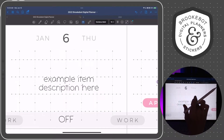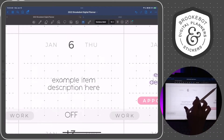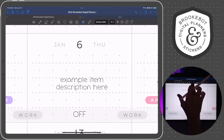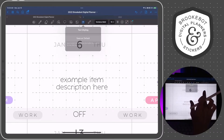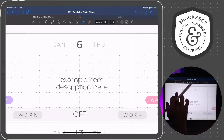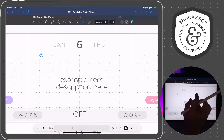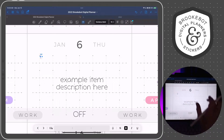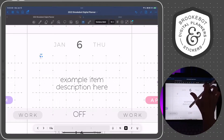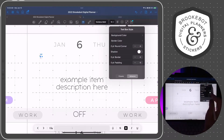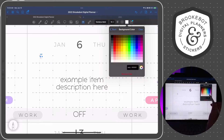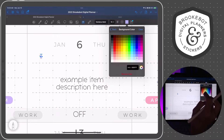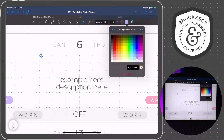I'm going to go ahead and delete this one and I'll create a new text box by tapping the text tool in the GoodNotes toolbar. I'm going to start out by putting any color — it really doesn't matter because we can come back in and change this later.